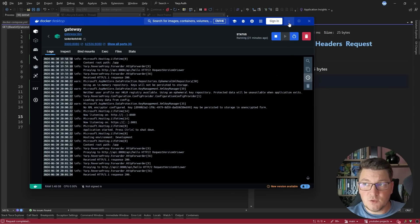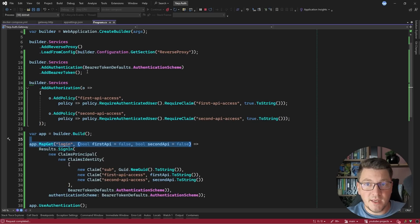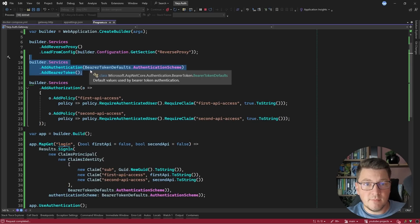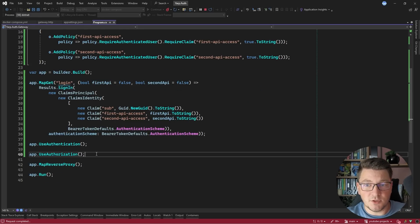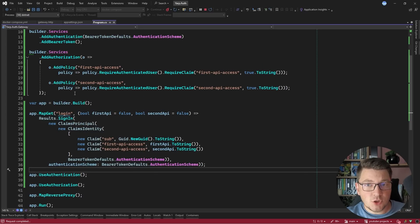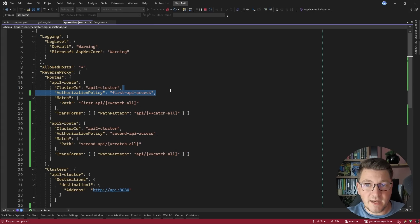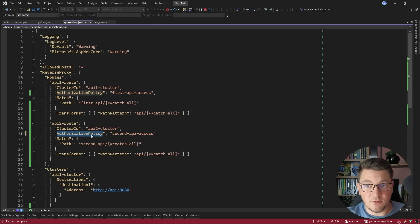What we demonstrated is how easy it is to introduce authentication into the YARP reverse proxy by setting up authentication with ASP.NET Core and introducing the required middleware. I also showed some interesting things you can do with YARP, such as configuring custom authorization policies and applying them on API routes by specifying the authorization policy value. If you want to learn how to implement load balancing for your microservices, you should watch the next video.